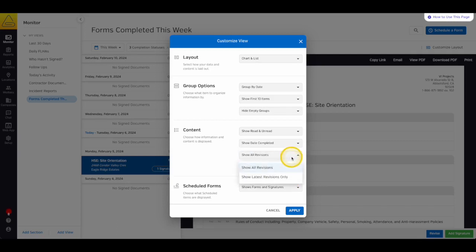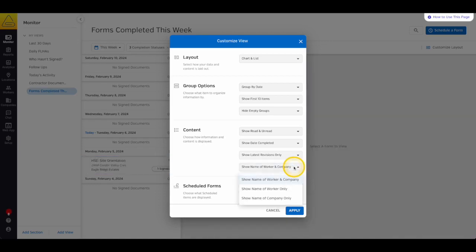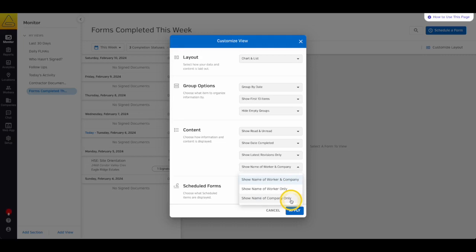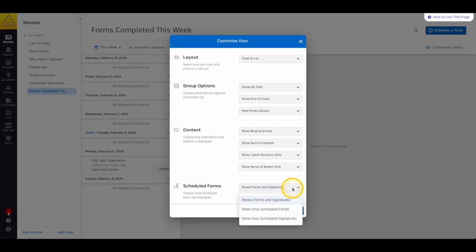Then, we have the revision filter, which allows you to either show all of your documentation, or only show the most recent revision of your forms. Next, you have the option to show the name of the signing worker and the company they work for, just the worker's name, or just the company's name. Keep in mind that if you don't use external companies, all of your forms will be labeled with your company name. Last in this window is the Scheduled Form Selector. This menu allows you to choose whether you want to show all forms and signatures, only scheduled forms, or only scheduled signatures.